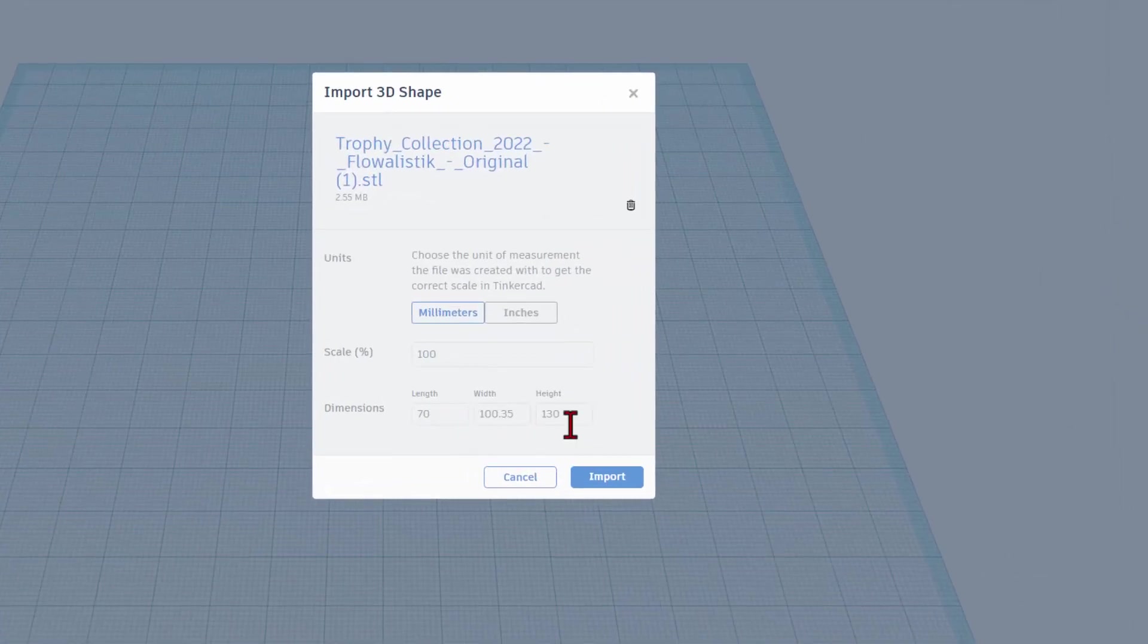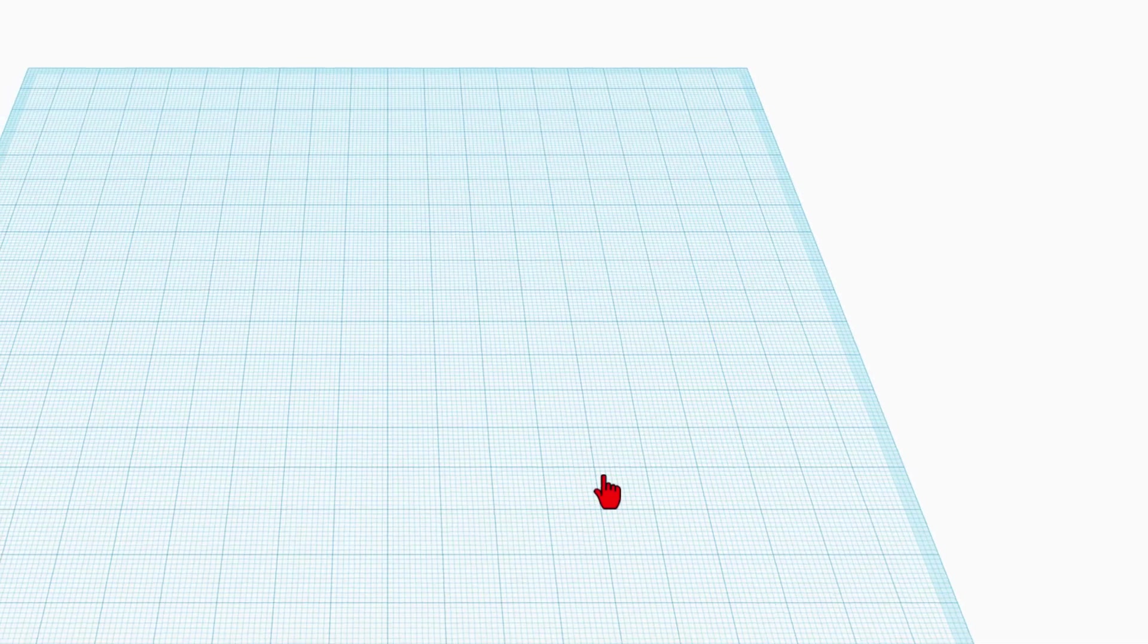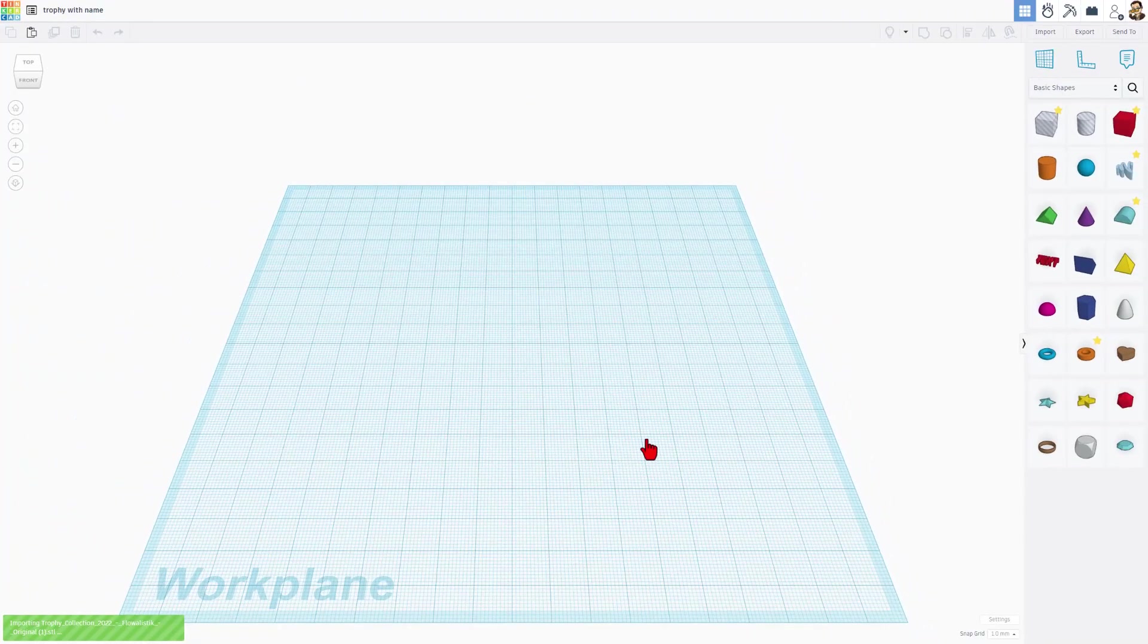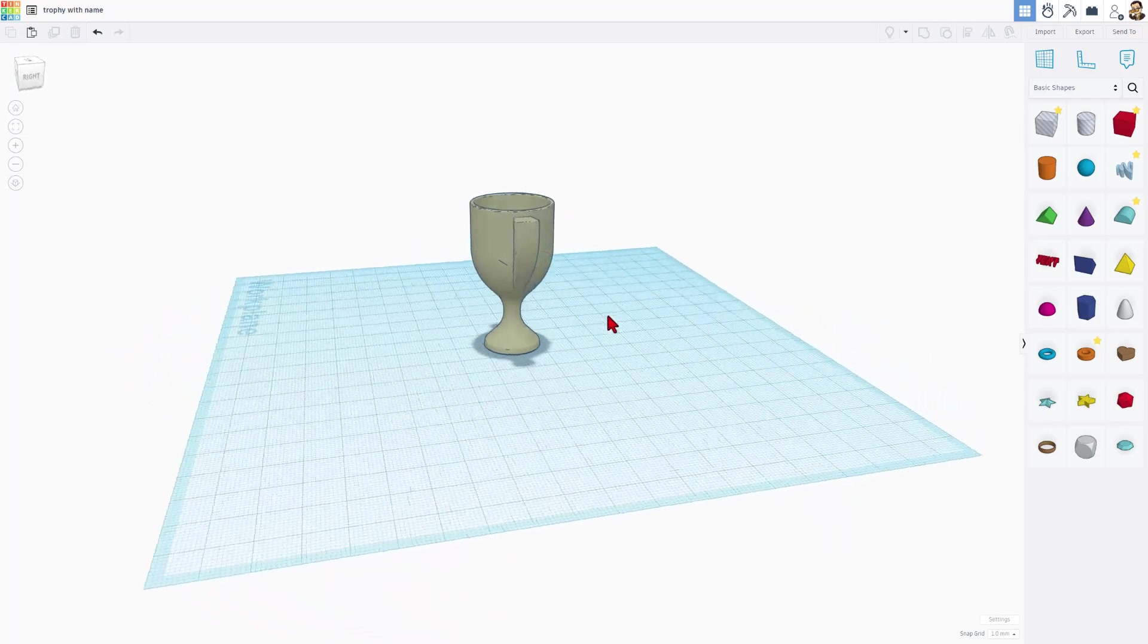When we hit Open, we can pick the measurements we want. I want my height to be 50 millimeters. Everything else snaps into place and we can simply hit Import. Note, it does take a moment to load. And there it is.